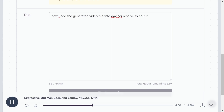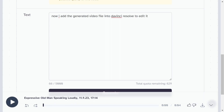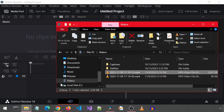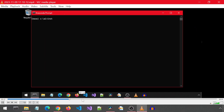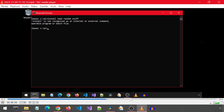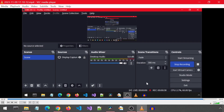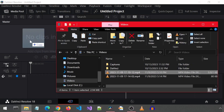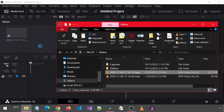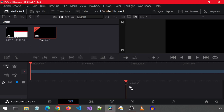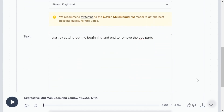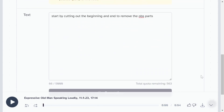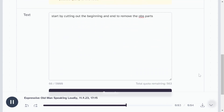Now I add the generated video file into DaVinci Resolve to edit. Start by cutting out the beginning and end to remove the ops part.